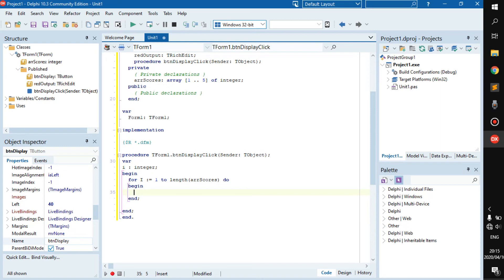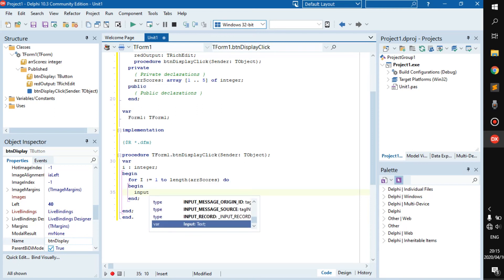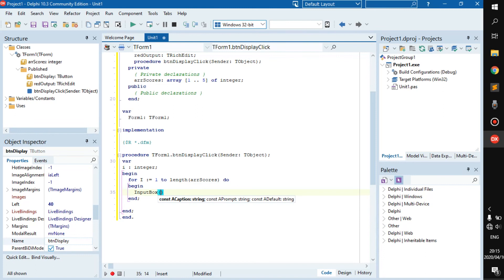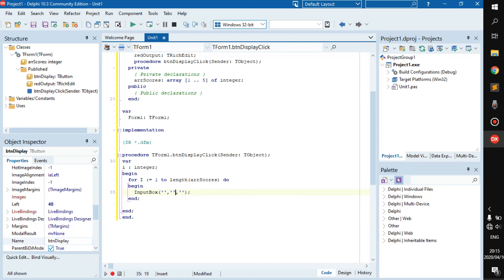What we're gonna do is we are going to get the user input via an input box. If you were to do it through an edit, it would be the same procedure. You use a variable - it's really simple, not hard at all. So let's go input box.